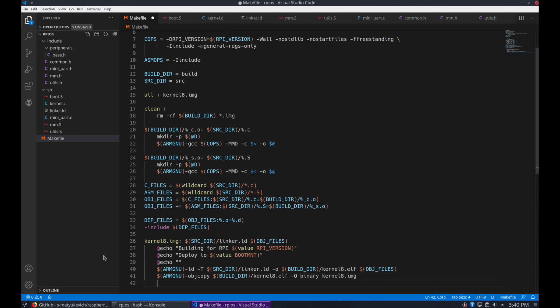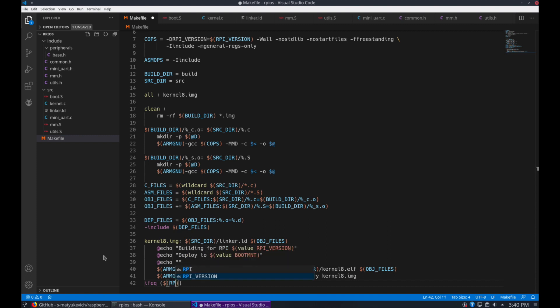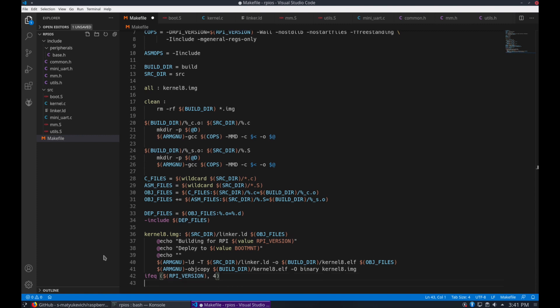And now if we're going to be building with the Pi 4 image, we want to rename the kernel file. So we can have both on the disk at the same time. Makes for testing on multiple devices easier.